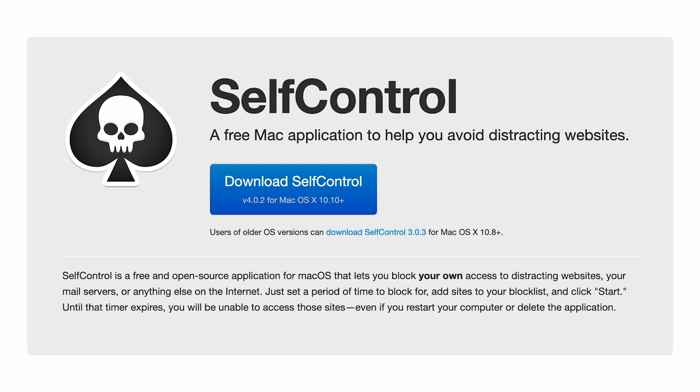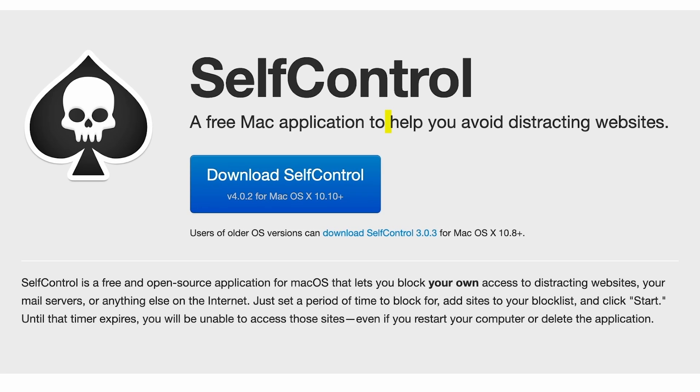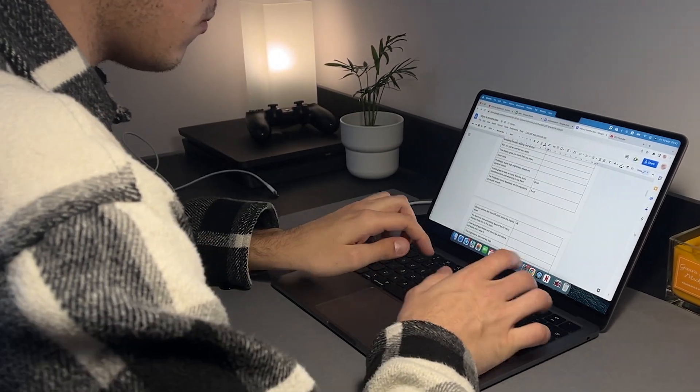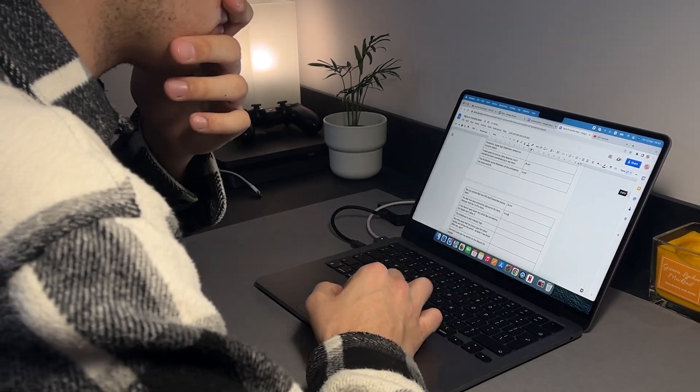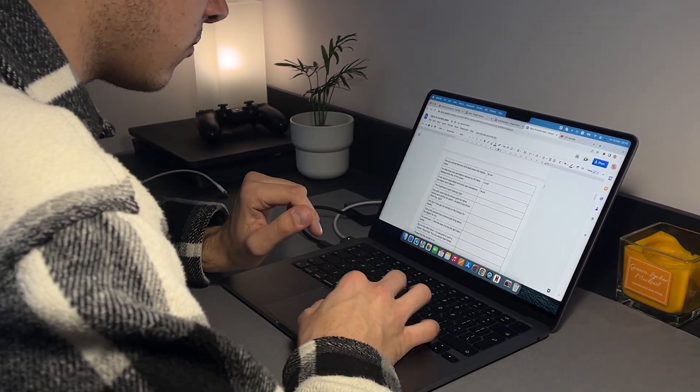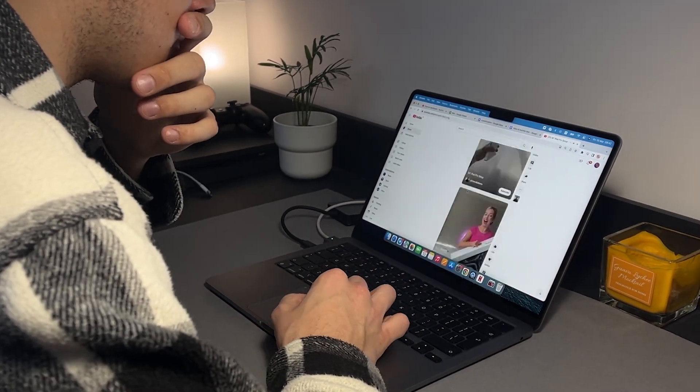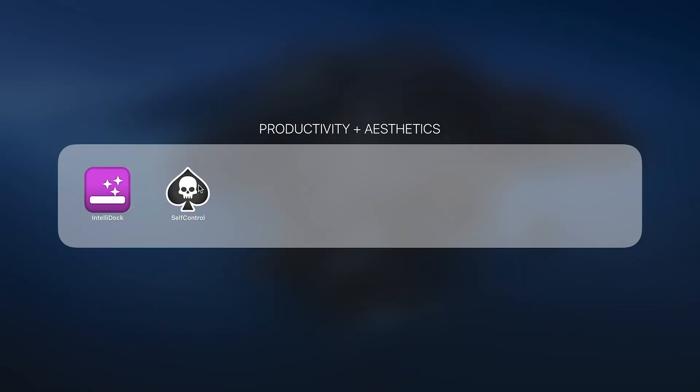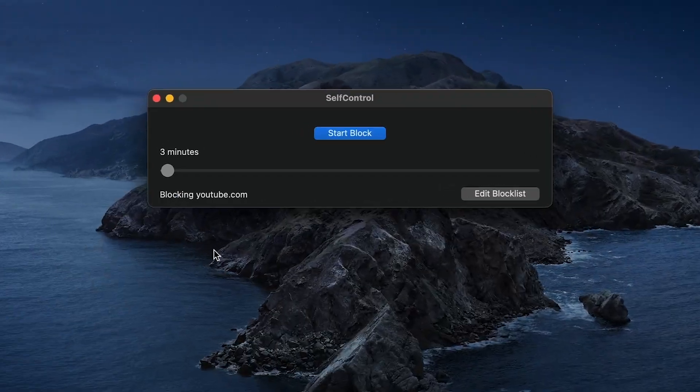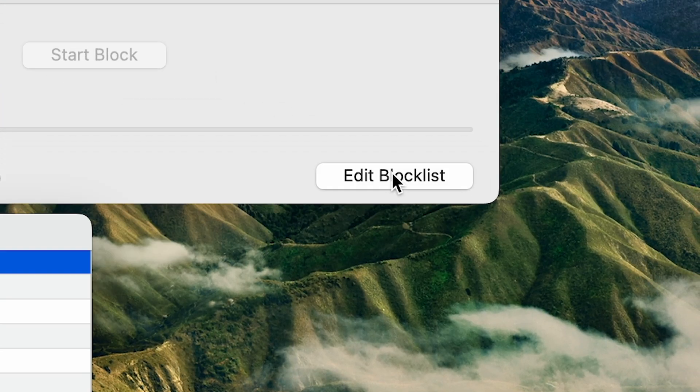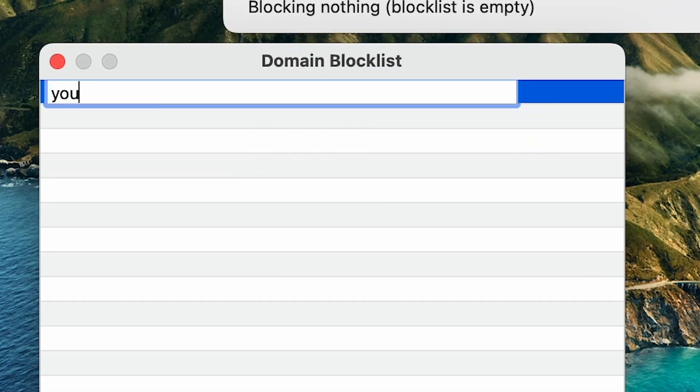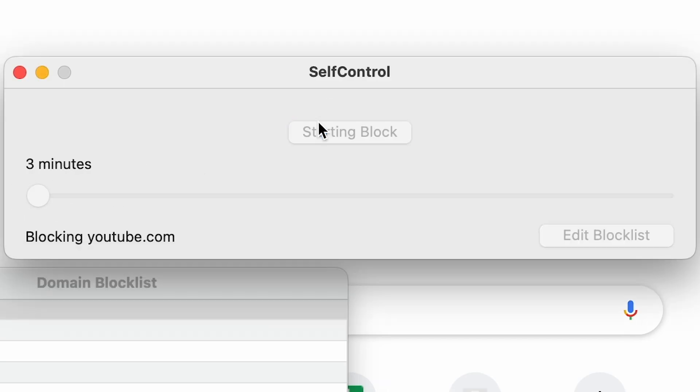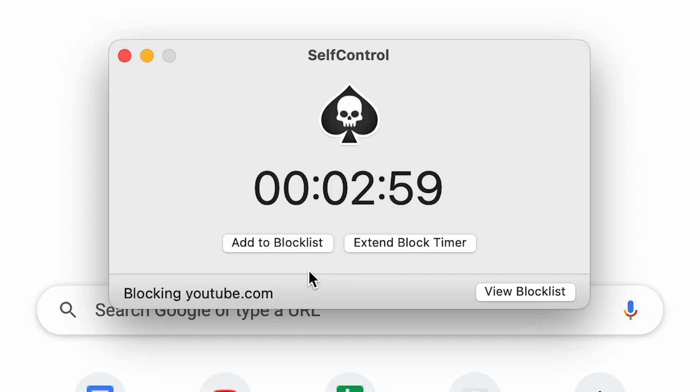Self-Control is a free application that stops you from accessing certain websites for some time. If you have problems with concentration and you're constantly interrupting the workflow by opening YouTube, this app will take care of that. To add websites, open the app, click Edit Block List and type in the domain name. Then move a slider to choose the time and click Start Block.